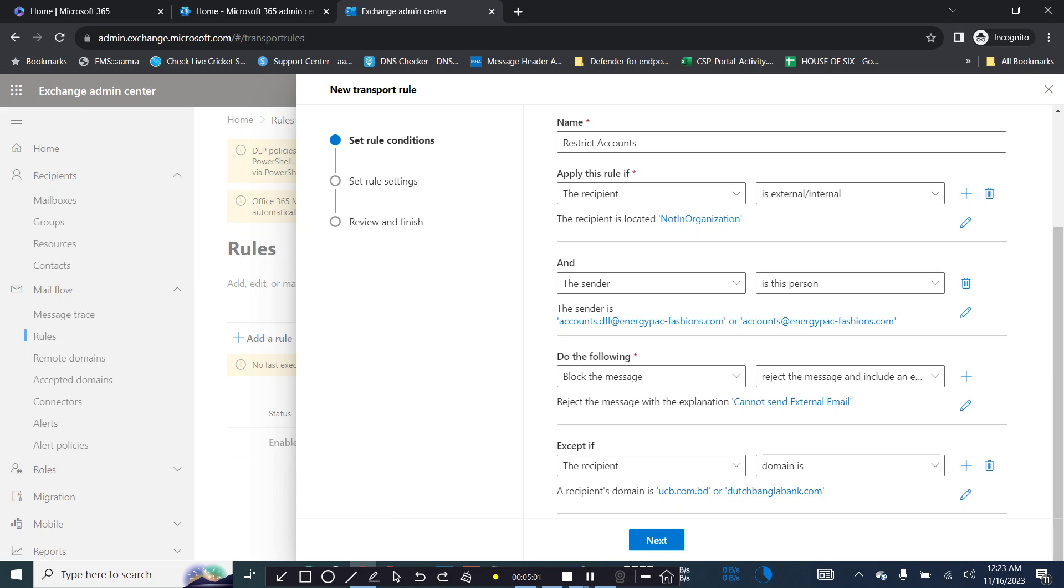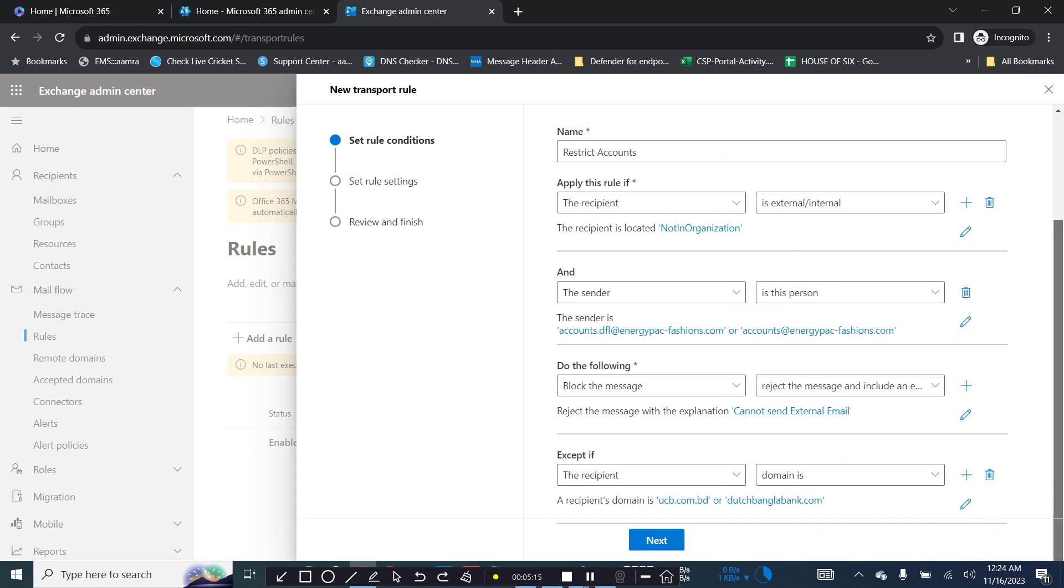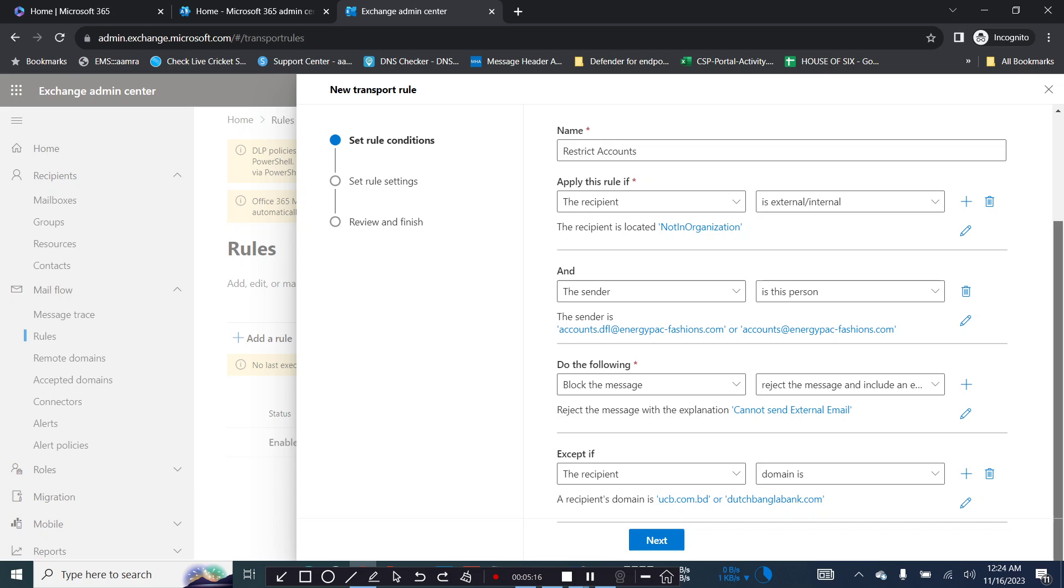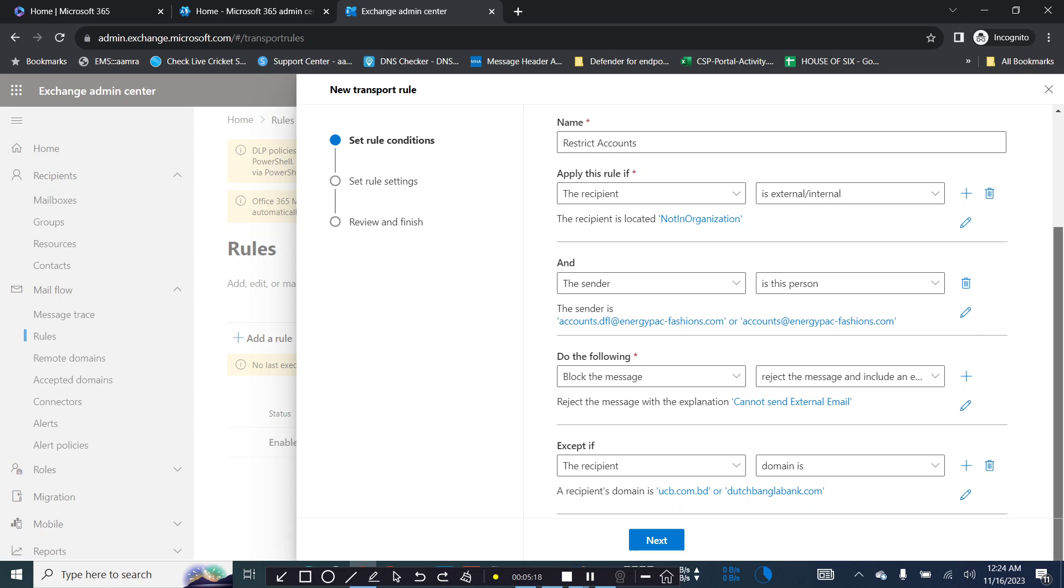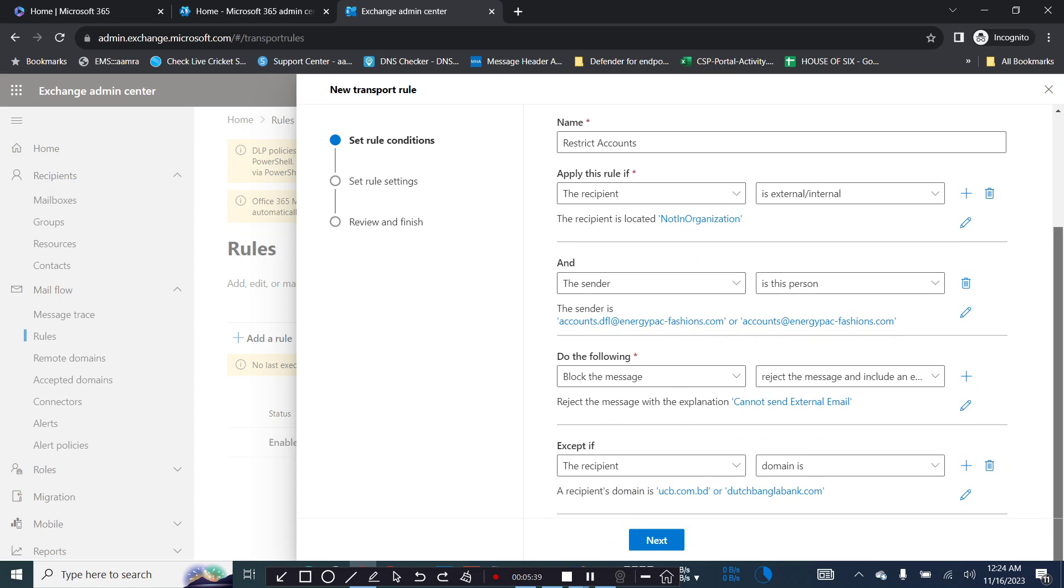And the exception rule is they can send email only to this allowed domain or you can add other domains if you want. This way you can restrict your user to send email to only your authorized domain or only allowed domains. This way you can have control of their activities. Obviously it came from the management requirement.